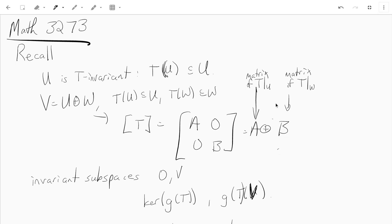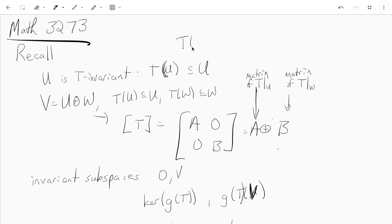Let's just remind ourselves of a few definitions. What does it mean for a subspace to be T-invariant? T is a linear transformation. U is a subspace of V, and we say U is T-invariant — that just means that T(U) is contained in U, or in other words T(u) is in U for all u.